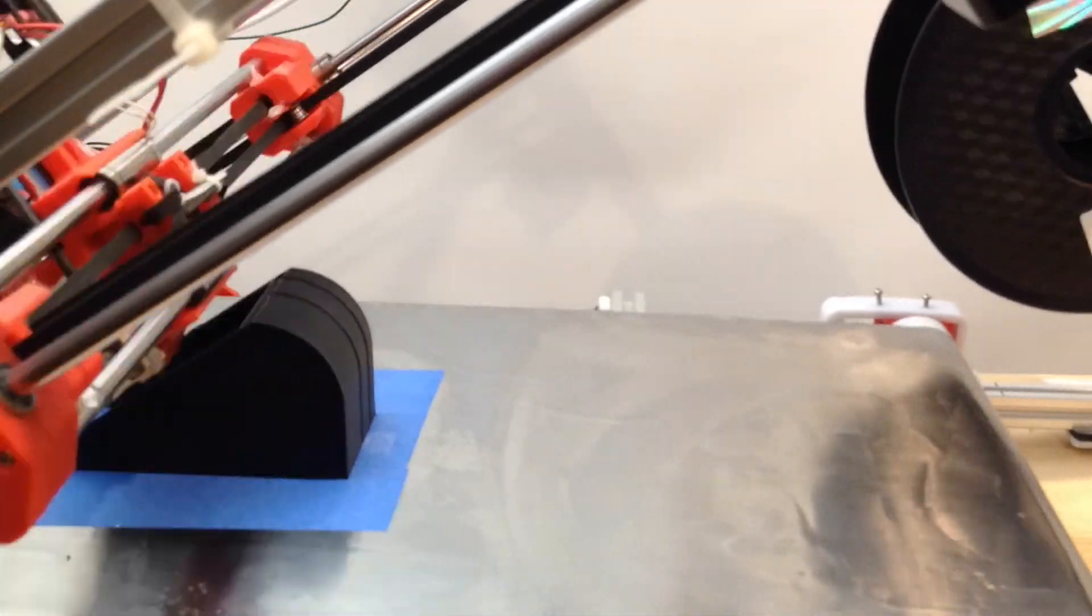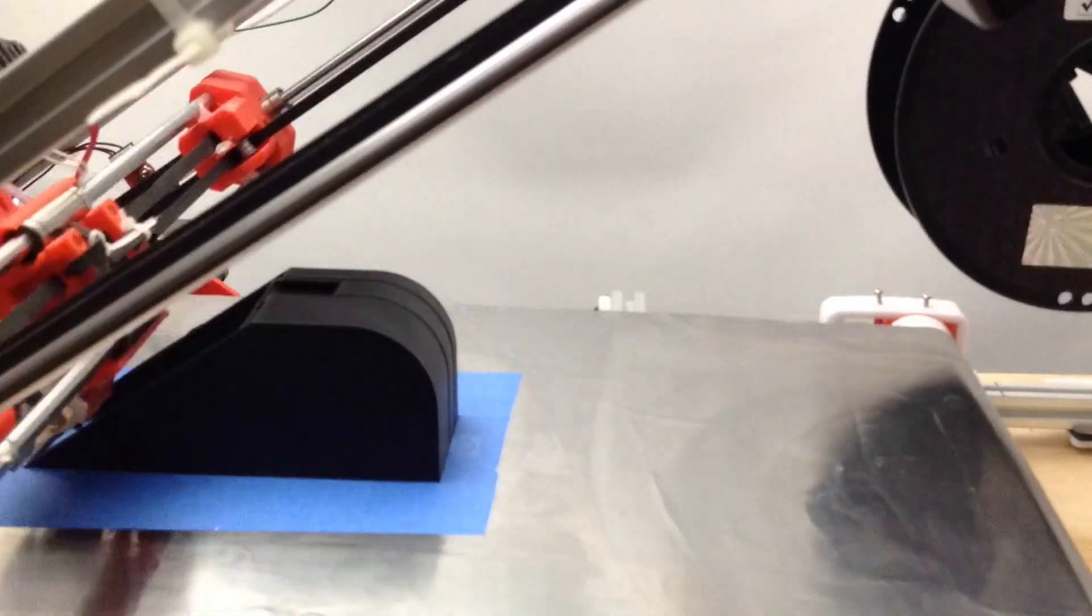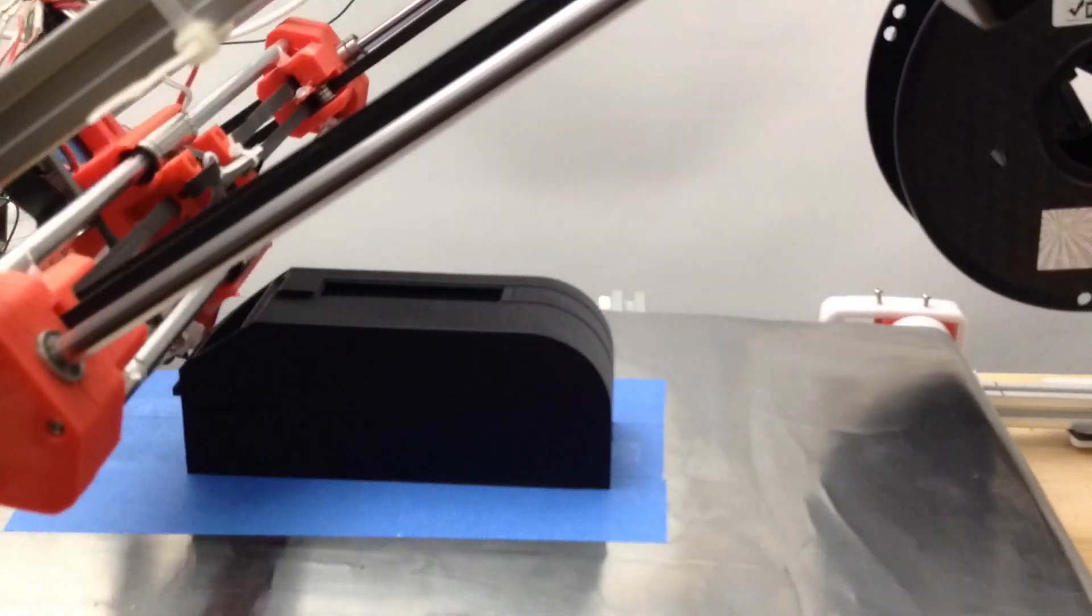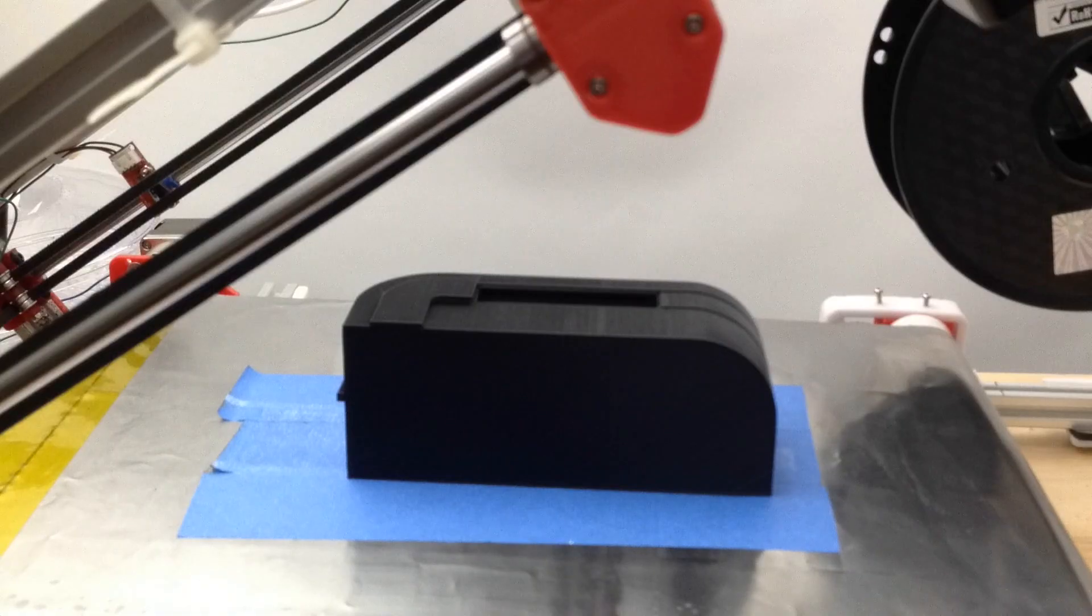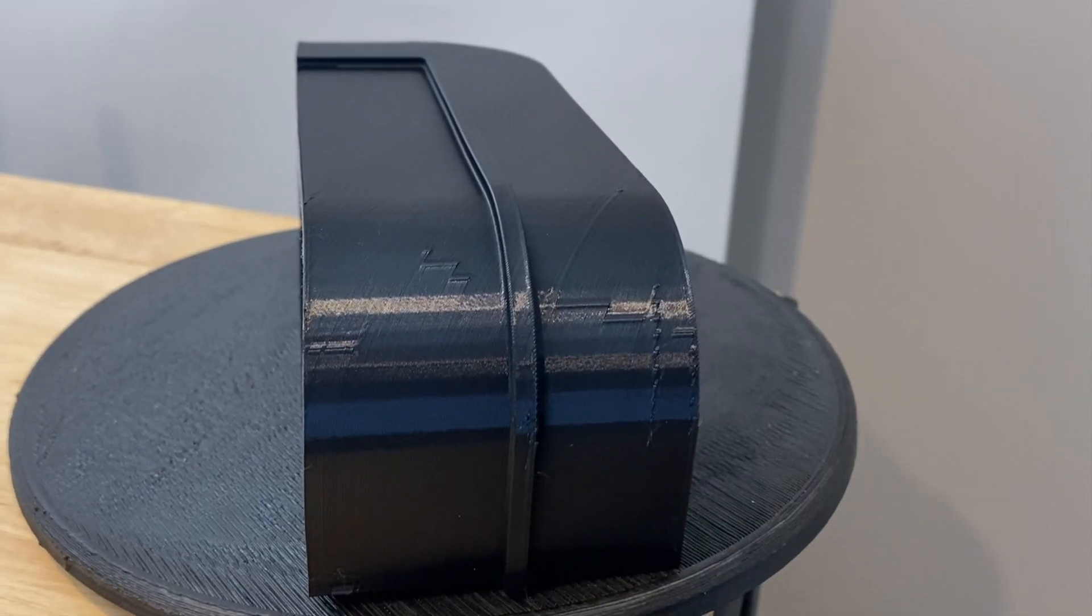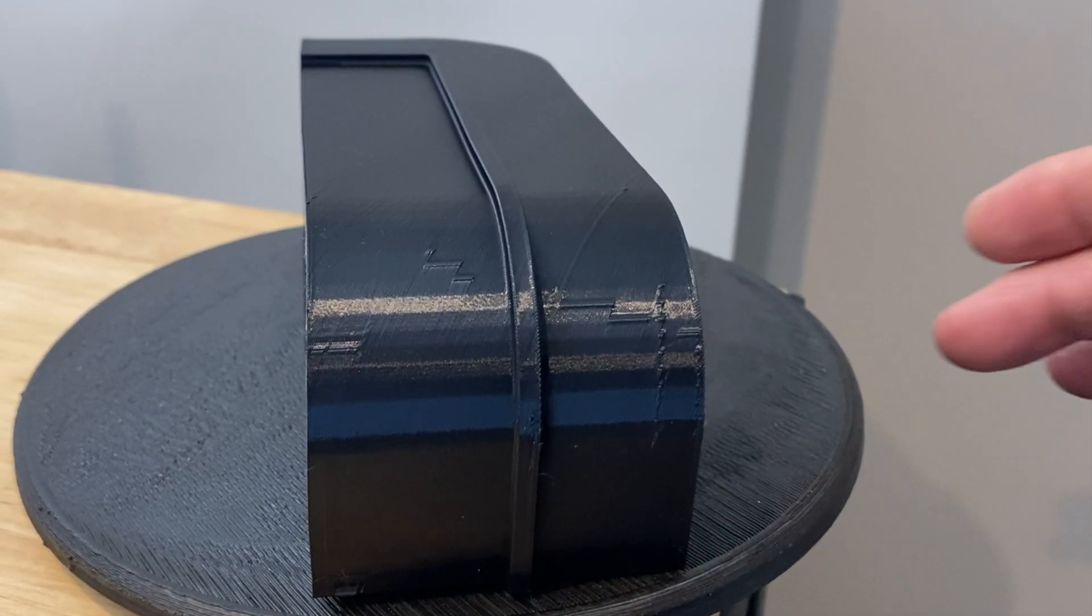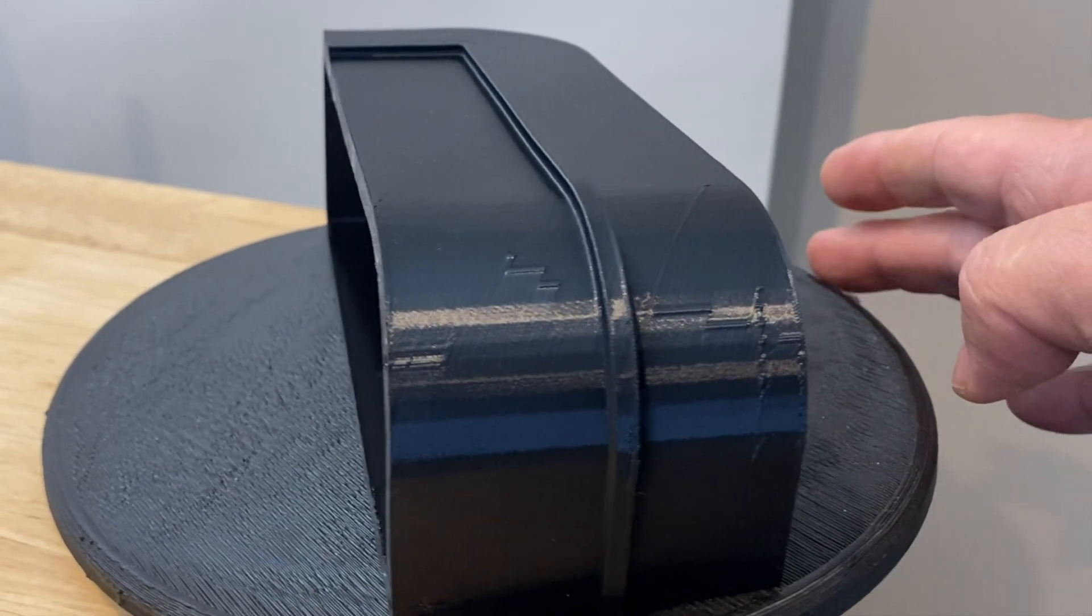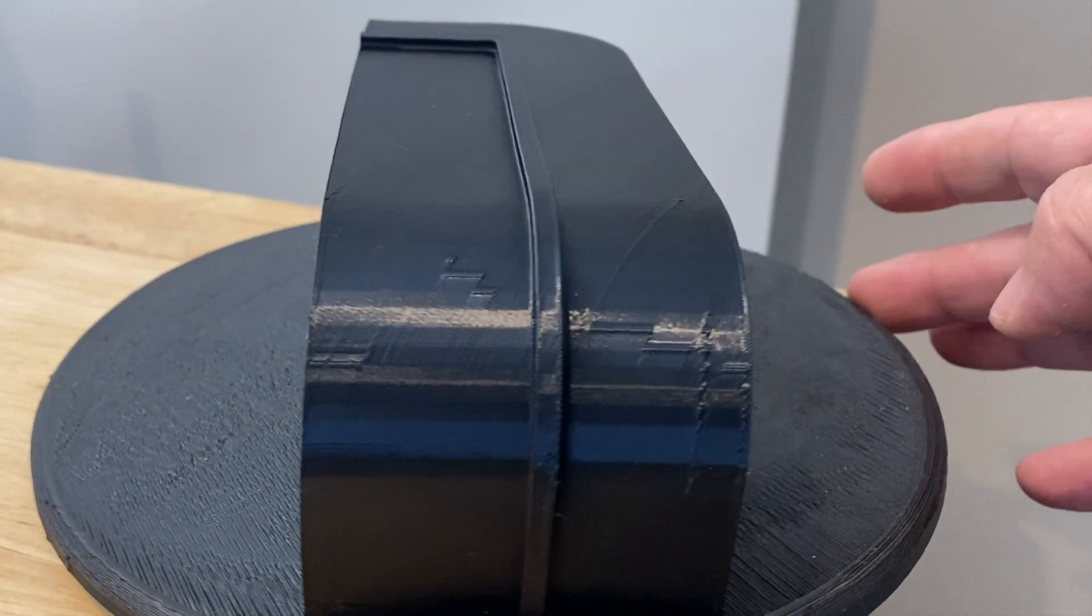This next print is the body for a clock that I designed and this also came out quite nice. These artifacts that you see here are probably the retraction that's not set properly. But the rest of the print looks pretty clean.